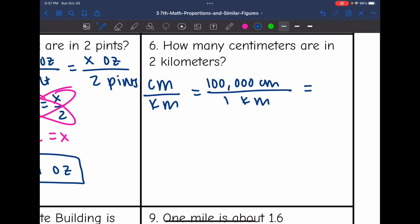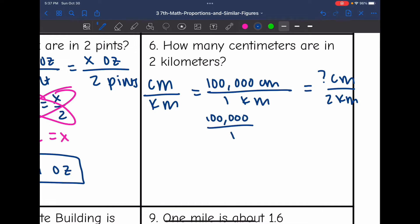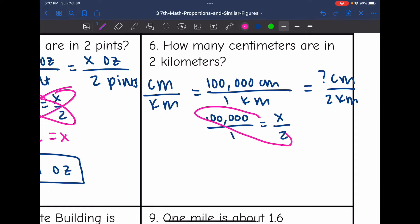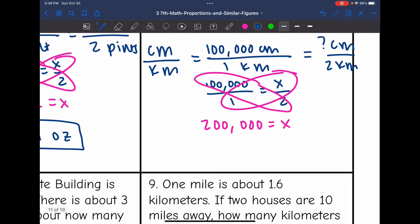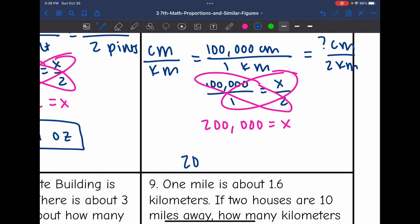So 1 kilometer has 100,000 centimeters. I want to know how many centimeters are in 2 kilometers, so the proportion I'm solving is 100,000 over 1 equals x over 2. Cross multiplying: 2 times 100,000 is 200,000, and 1 times x is x. So there are 200,000 centimeters in 2 kilometers.